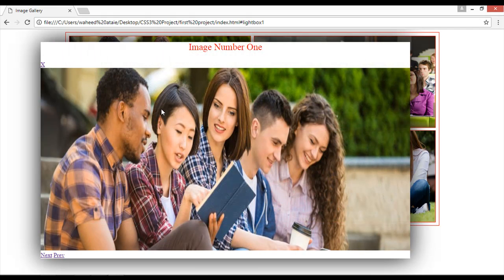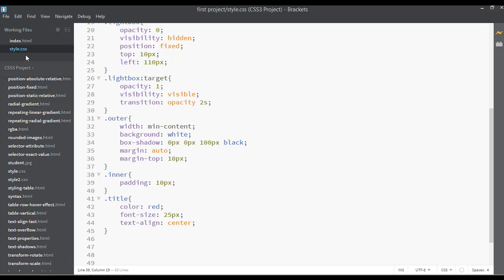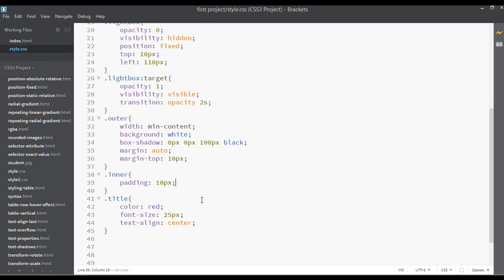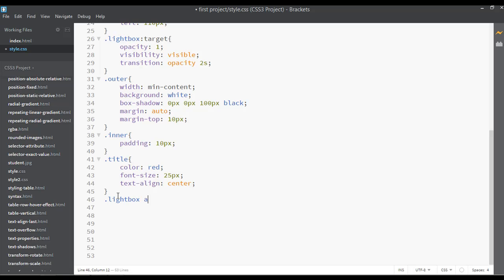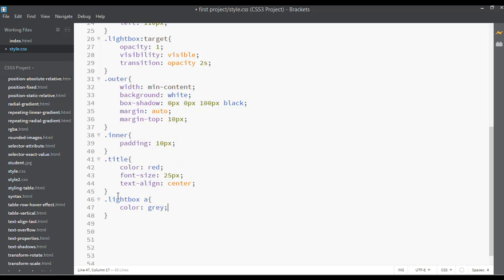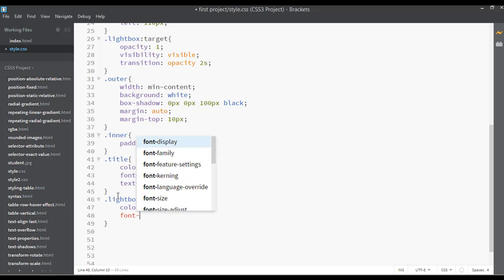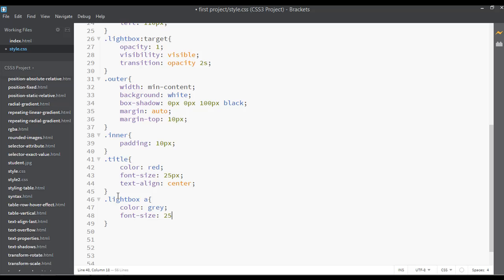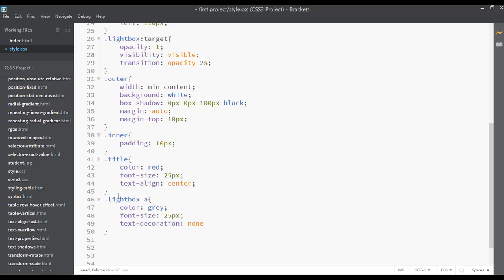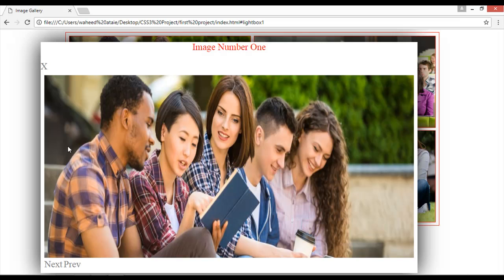There's some white space on top of the image. Go to your HTML and look at the lightbox — inside it we have an anchor tag. Let's do some styling: .lightbox anchor tag — the text color should be gray, the font-size should be 25 pixels, and text-decoration should be none to remove the underline. Save and refresh — now you can see a bigger size in gray color without underline.